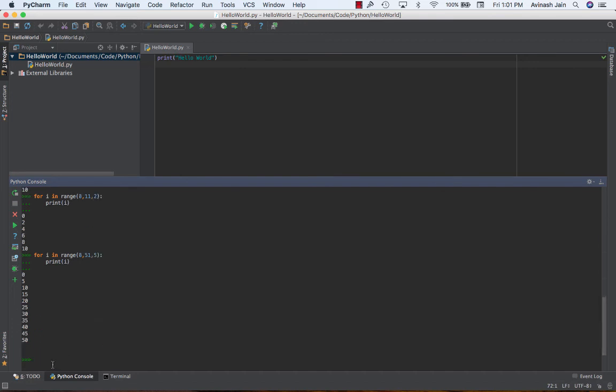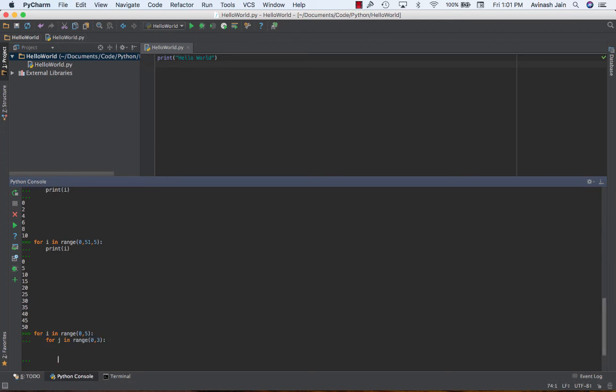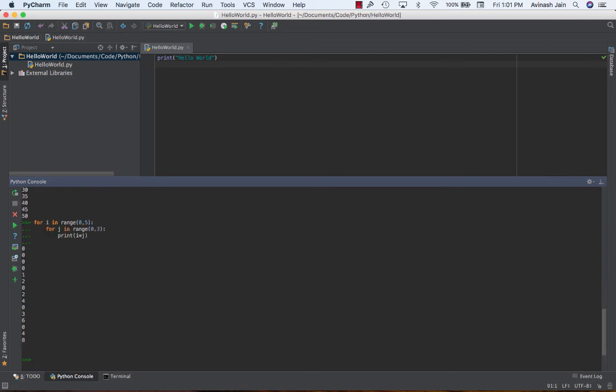One thing you guys can definitely play around with is using nested for loops. So it's something like for i in range zero to five, for j in range, remember use different variables, for j in range zero to three. I'm going to print out i times j, and I'm going to get something like this. So you can use nested for loops to perform different functions, iterate over different maybe multi-dimensional arrays, stuff like that, but that's the core concept of for loops.